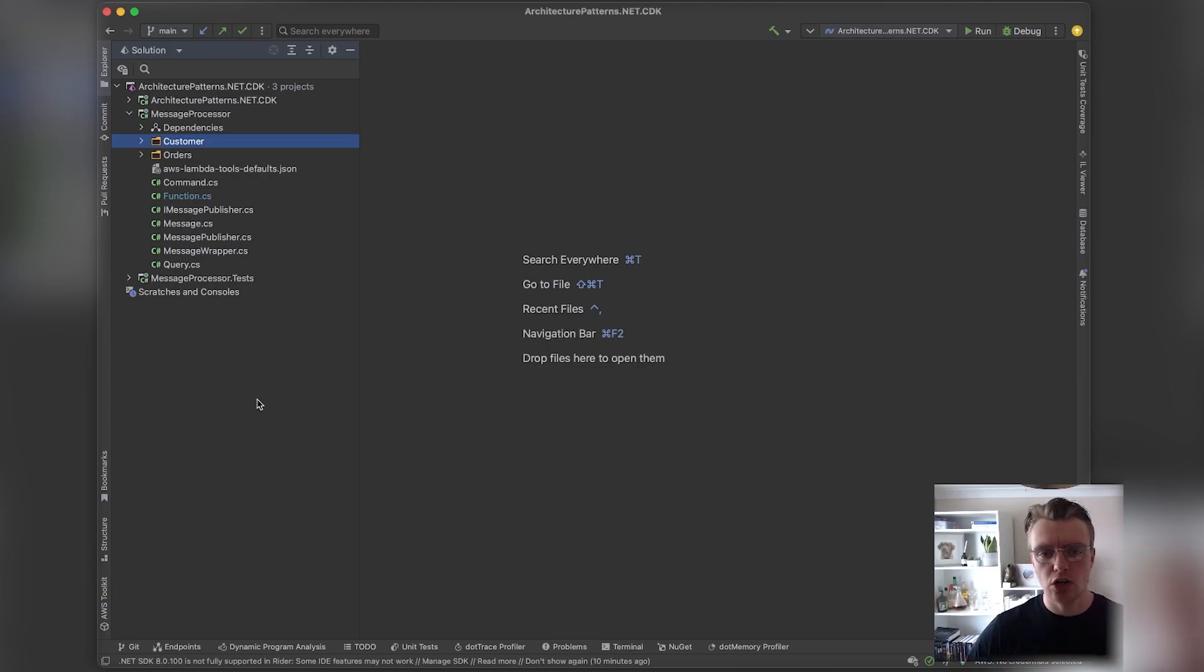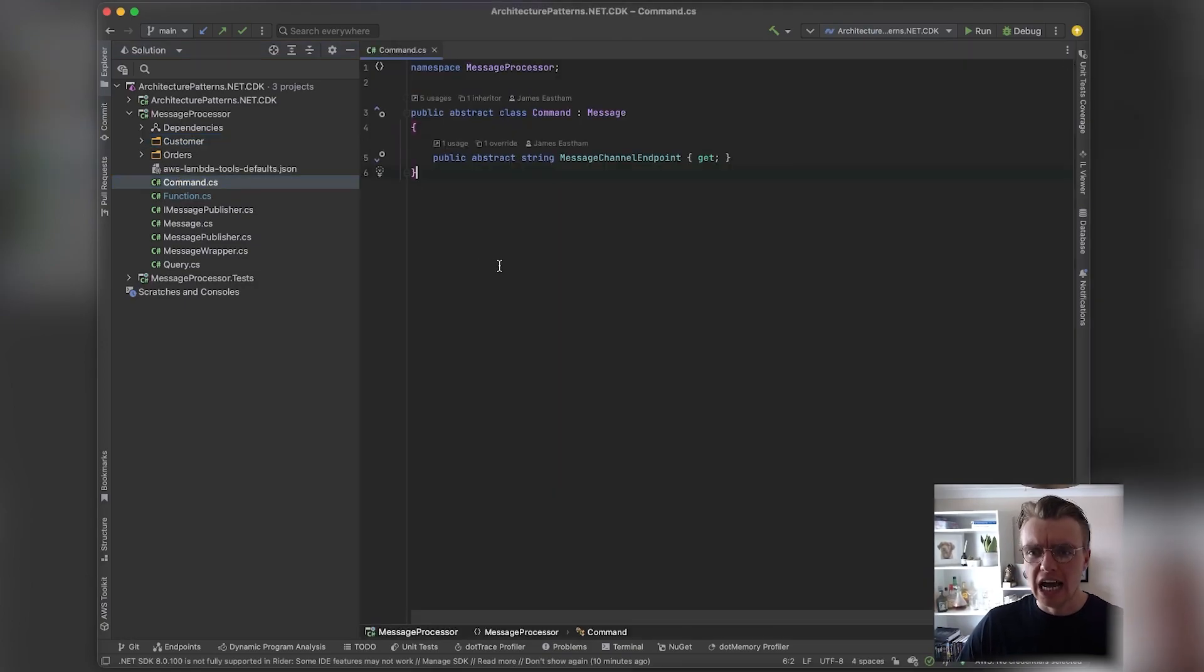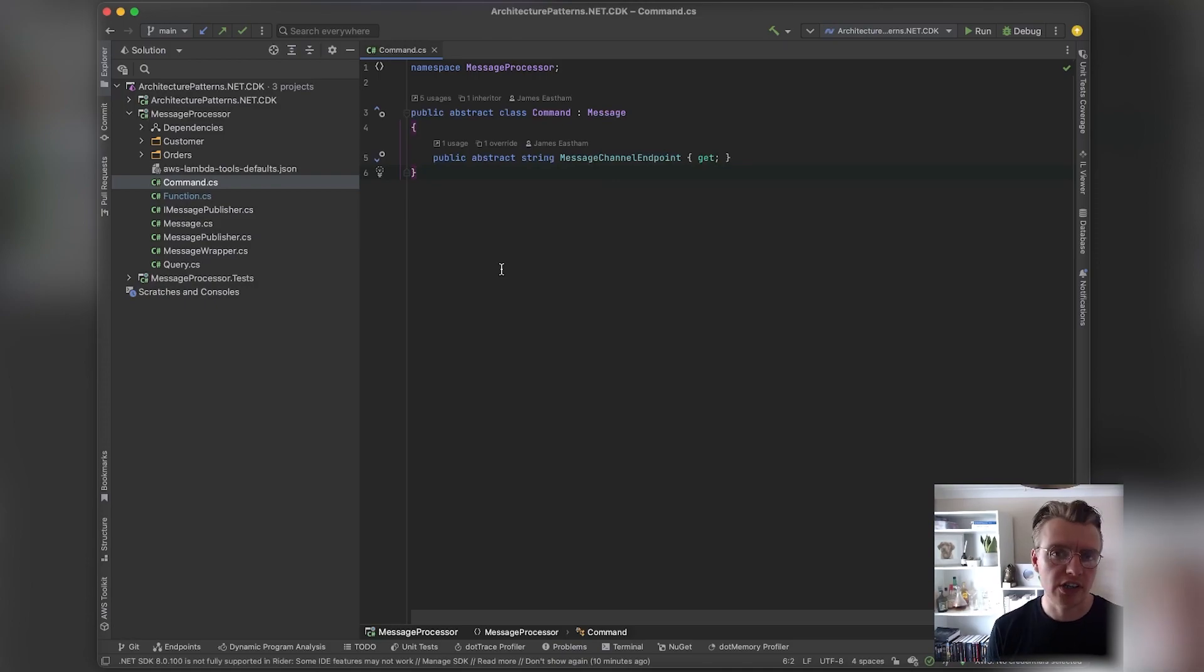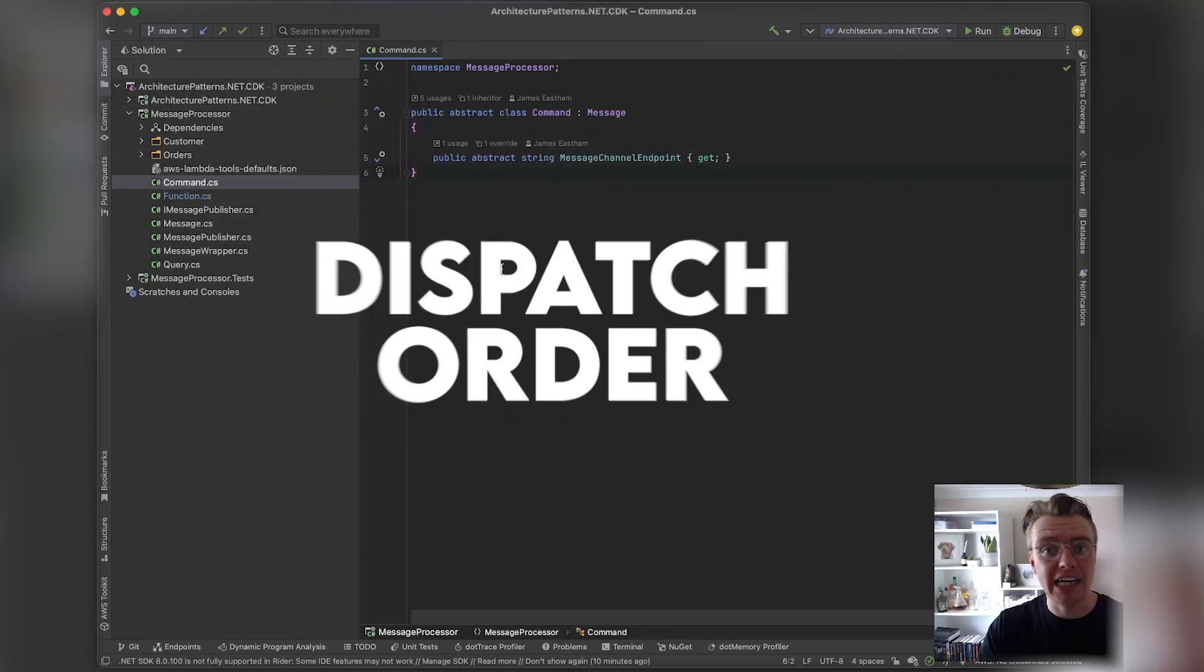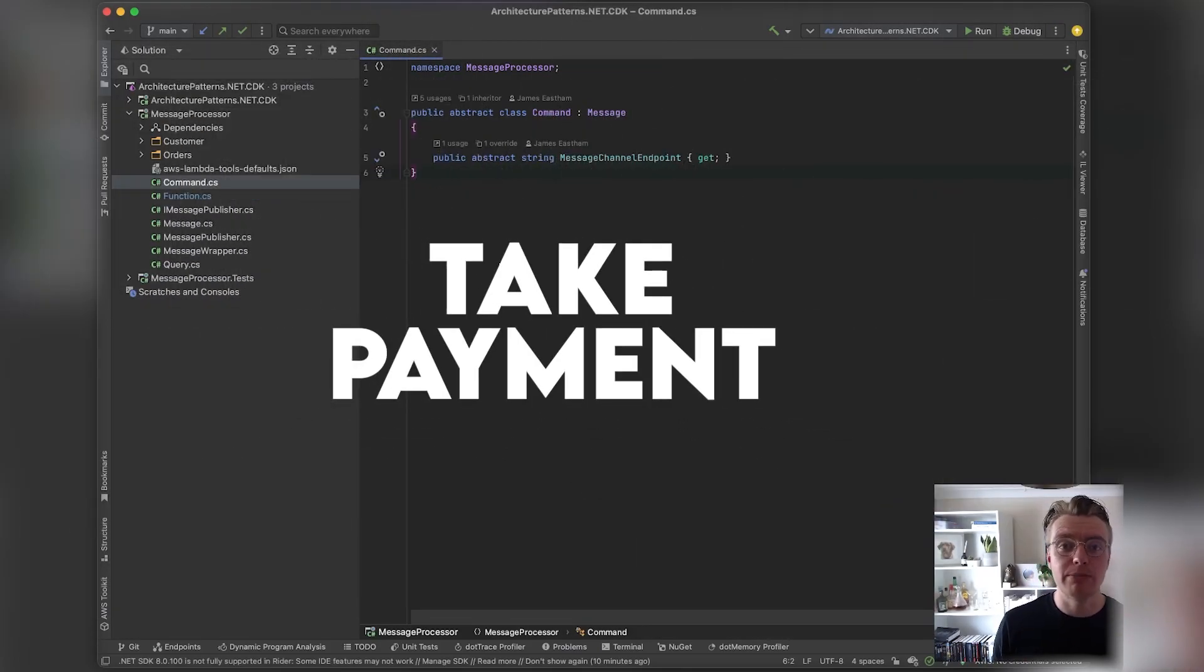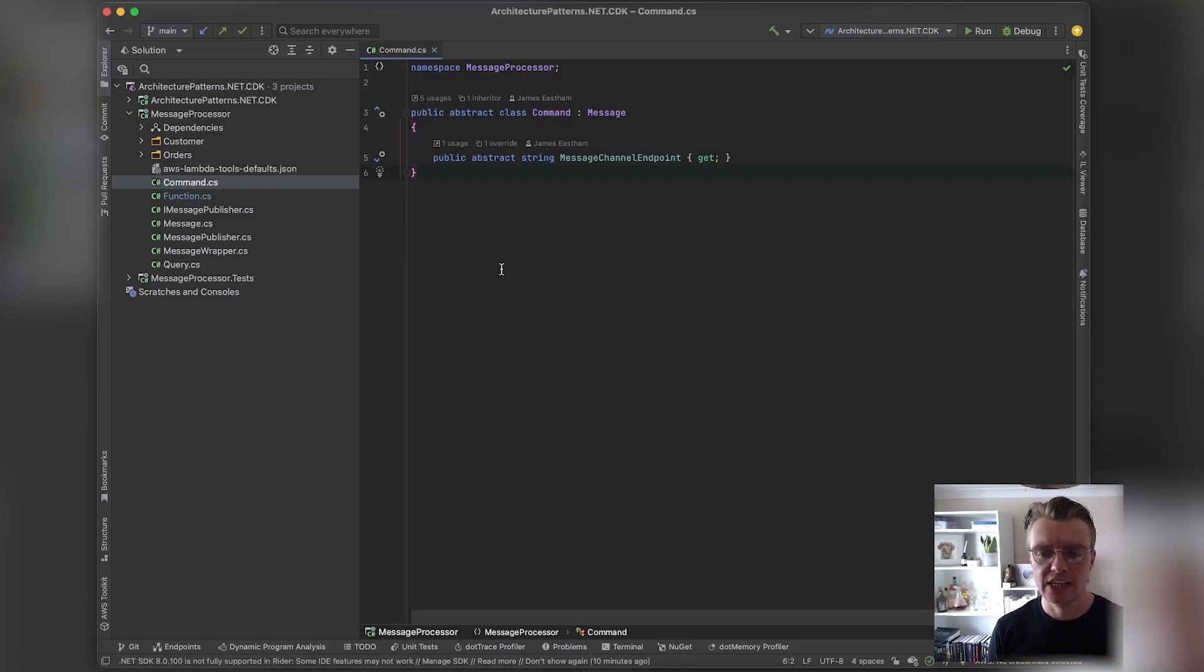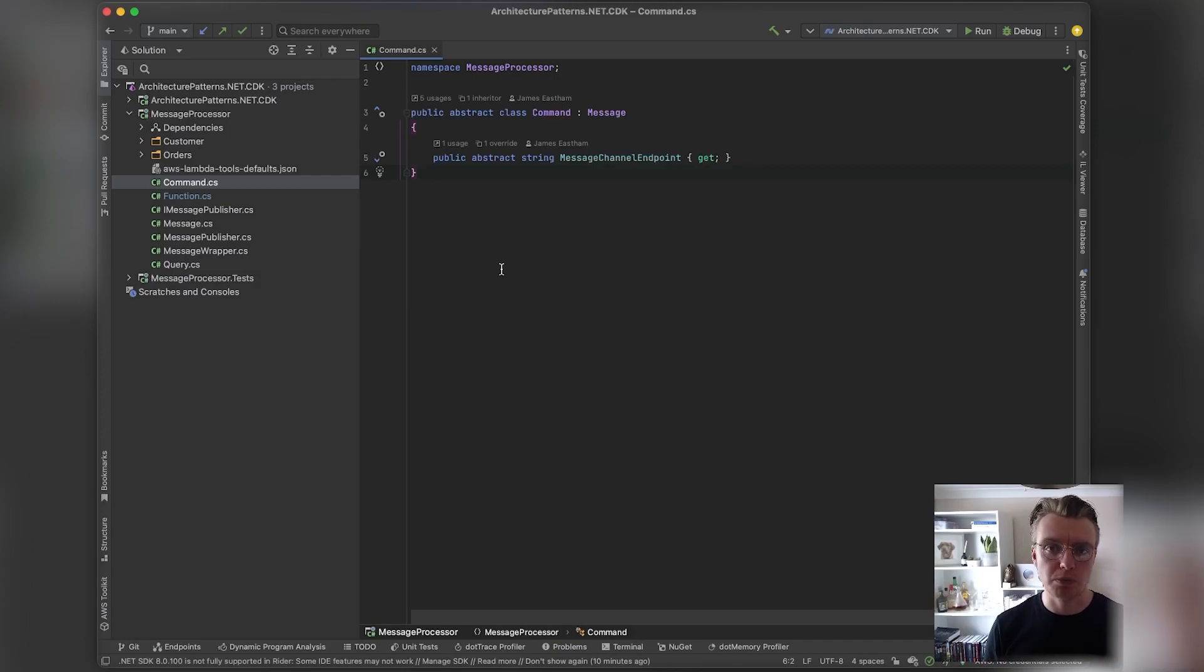To start with commands, a command is simply a request to another system to do some work. You're asking somebody else to do something: place order, dispatch order, take payment—these are all examples of commands. They express an intent of a system, and if we're thinking asynchronously, typically that message will be passed onto some kind of message channel.